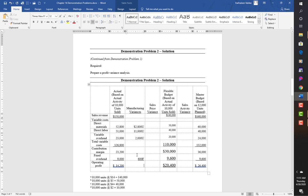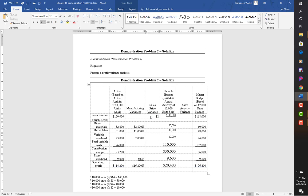For the sales price variance, I'm looking at the sales revenue figures. The difference between actual $150,000 and flexible budget $140,000 is $10,000 favorable, because revenue increased. For the sales activity variance between flexible budget and master budget, the difference between $140,000 and $168,000 is $28,000.